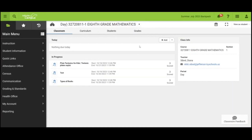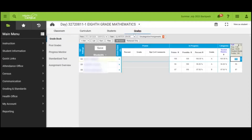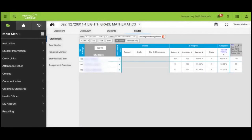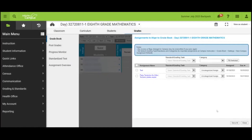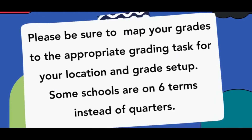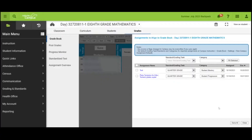Now that we see our assignments in Infinite Campus, let's head over to our gradebook. You can access your gradebook by selecting Grades or by selecting Instruction and then Gradebook. We can see that we have two uncategorized assignments. To make sure our gradebook is correct and up to date, we will need to add a category for each assignment. For our test, we're going to select Student Mastery, and for our plate tectonics assignment, we're going to select Student Progression. We also need to select a standard grading task. Keep in mind that middle schools are on quarter grades — you will still see the six-week option, but you'll need to select Quarter Grades. Now we're going to Save All, and we can now see all of our assignments in our gradebook.